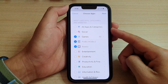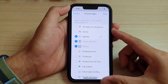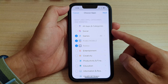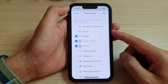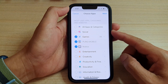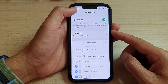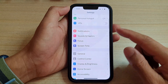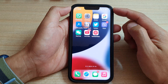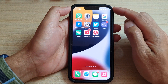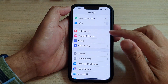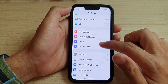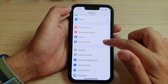In this video we're going to take a look at how you can manage or restrict game time on the iPhone running iOS 15. First, go back to the home screen by swiping up at the bottom of the screen, and on the home screen tap on Settings. In Settings, go down and tap on Screen Time.